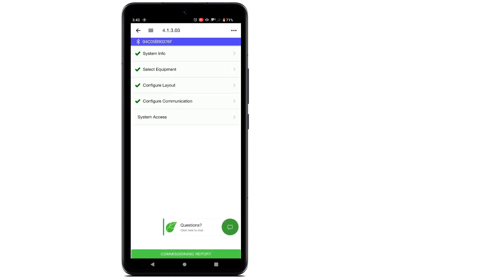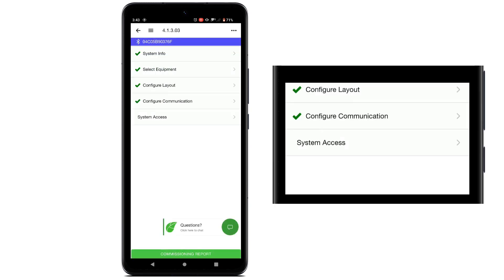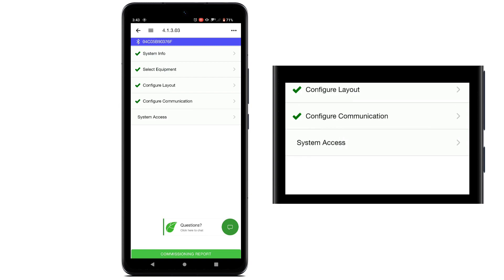Now we must add users to the system so that they can view the system on the EI app and EI portal. Tap system access on the commissioning menu.